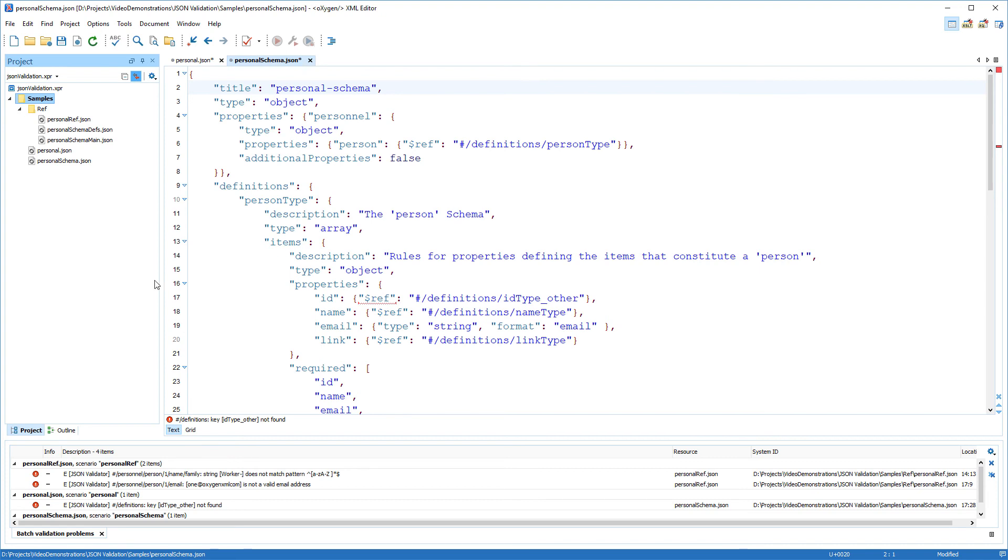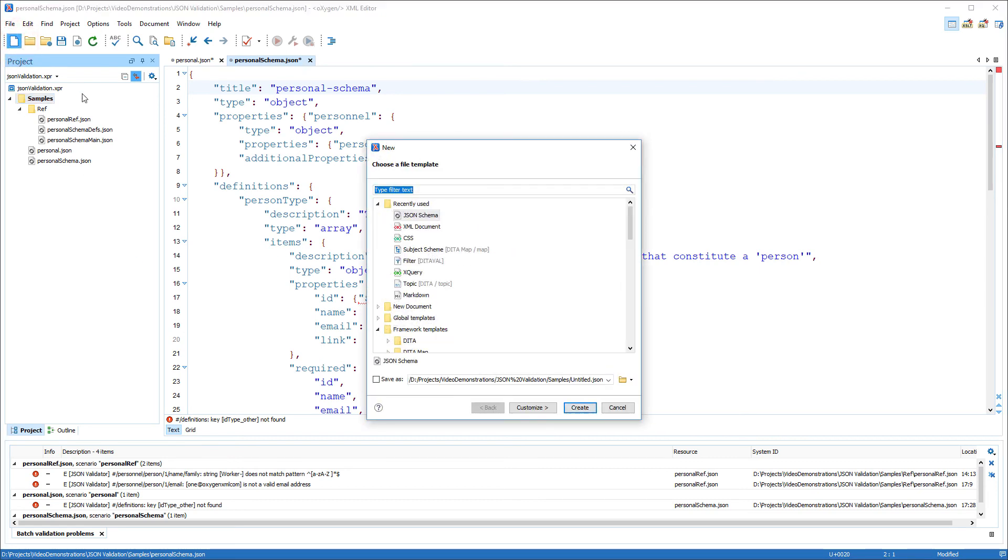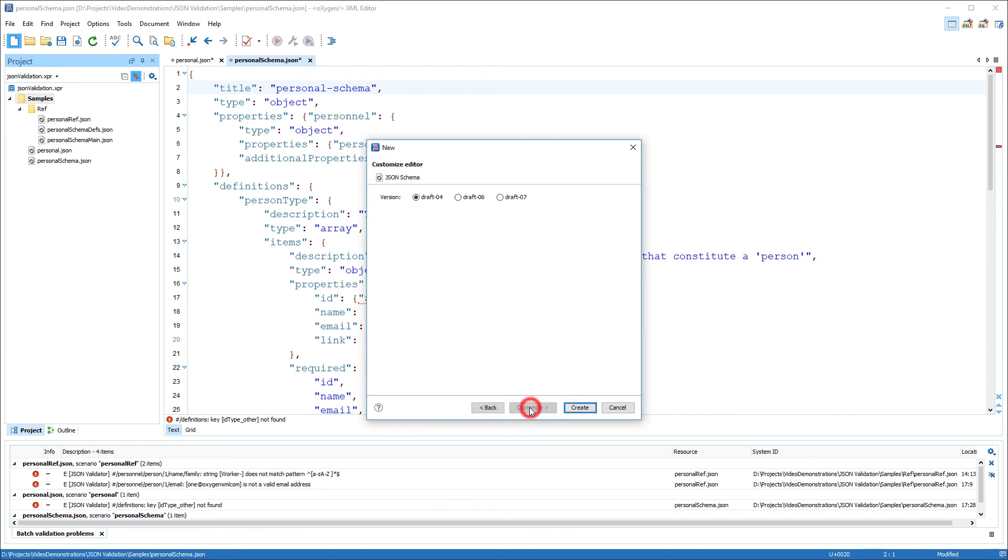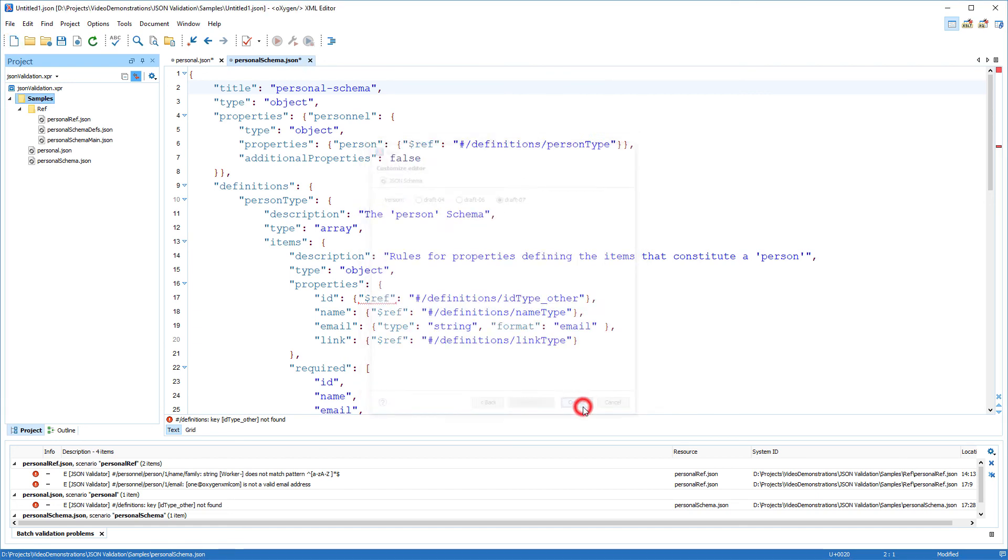To create a JSON document or JSON schema from scratch, you can use the built-in new file templates. For JSON schema, you can even specify the version of the schema that you want to create.